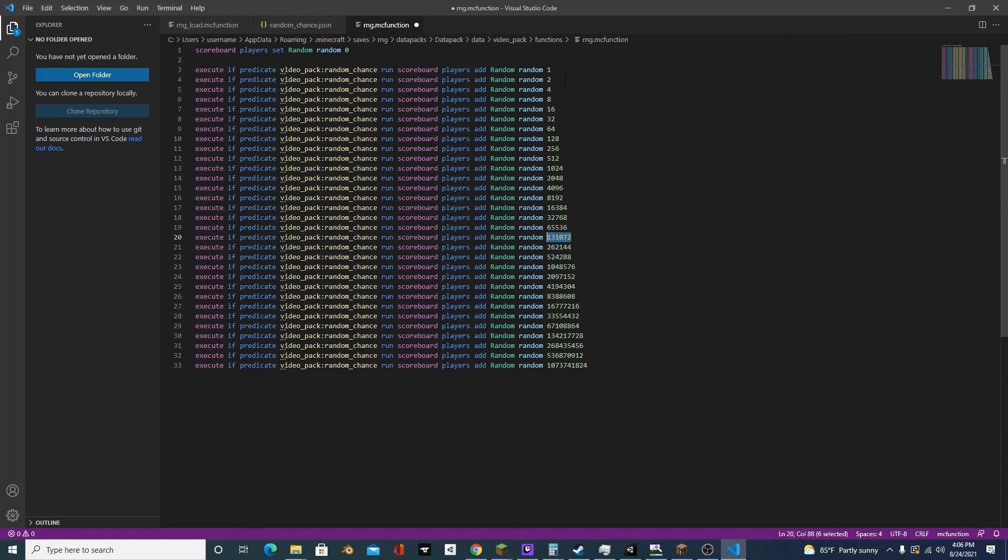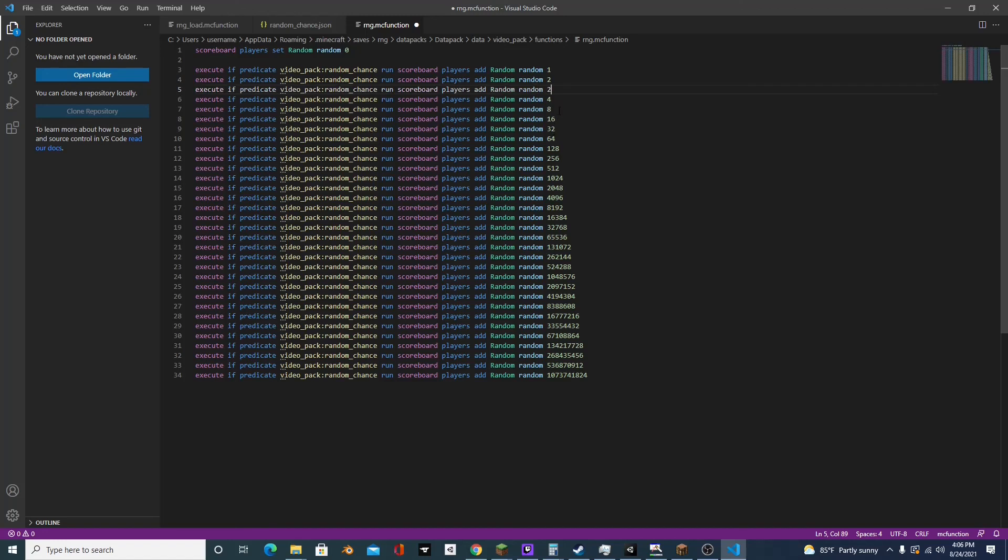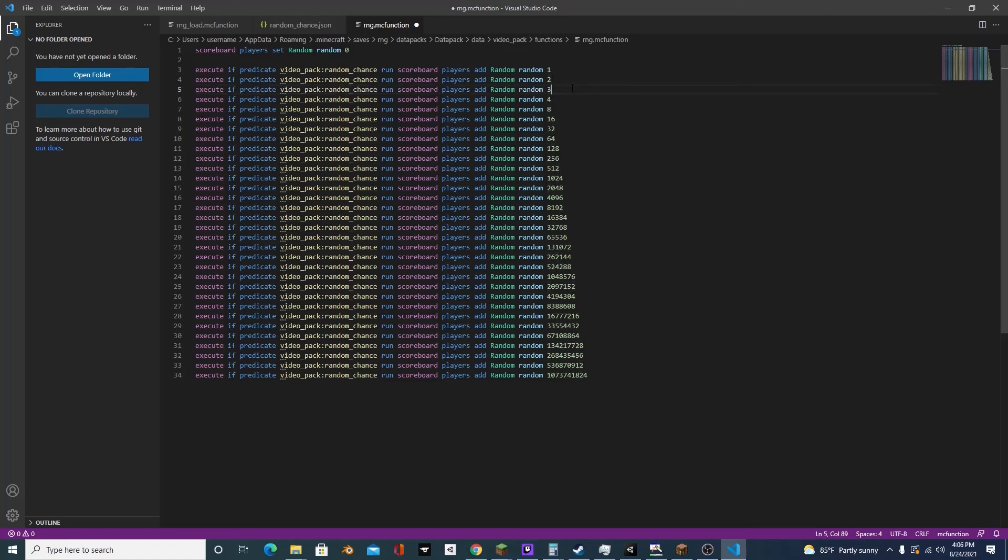So let's take, say if we add another number in here and let's add three, which isn't a power of two. Now we have a problem because we can reach four if this predicate is true.